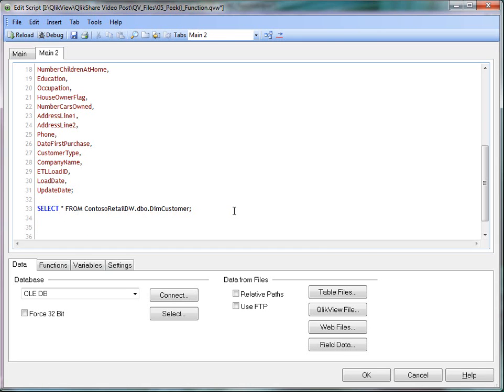So in our situation, we need to first calculate the min date and the max date. So let's use a resident load to calculate this. And then we will use the peak function to extract these field values to the variables.